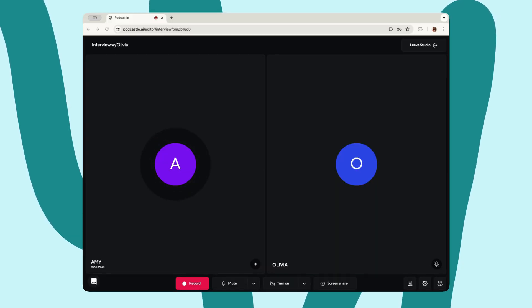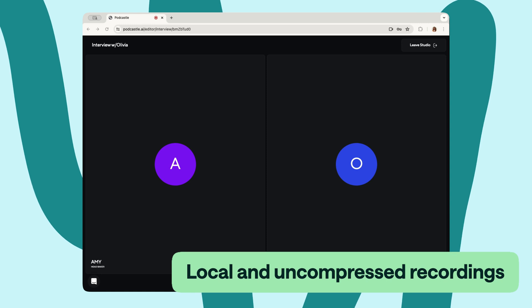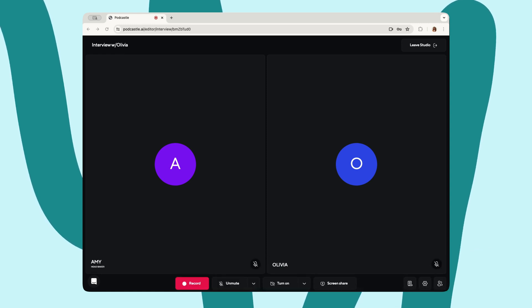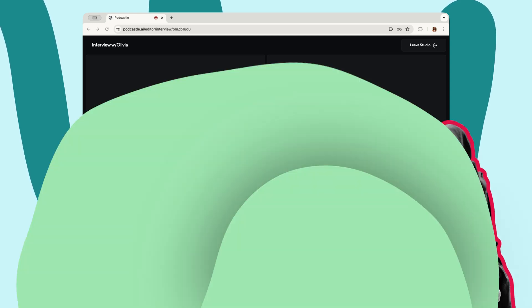Once you've joined the studio and your guest has accepted, their icon will pop up — or their face in case you're doing a video interview. And the great thing about Podcastle is that everything is recorded locally and uncompressed. This means that you don't have to worry about any wifi-related issues that have your guest sounding like a demon from another dimension.